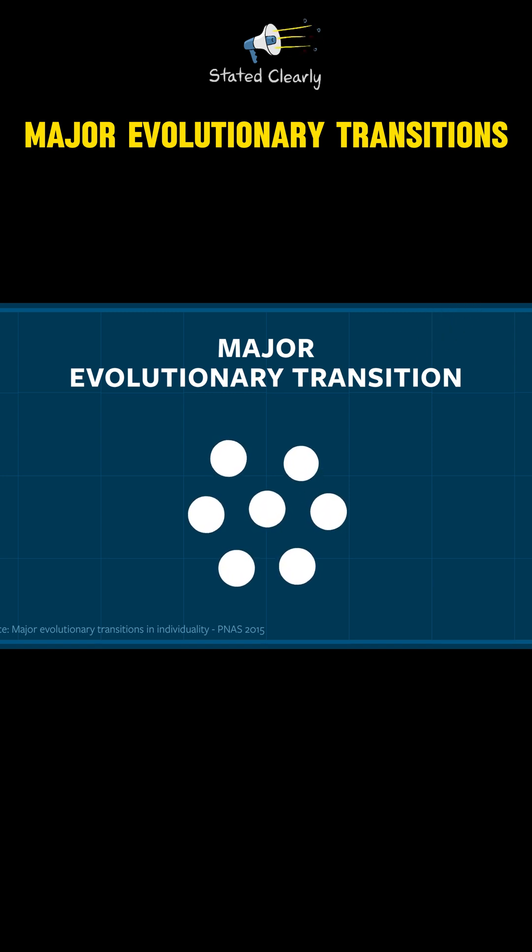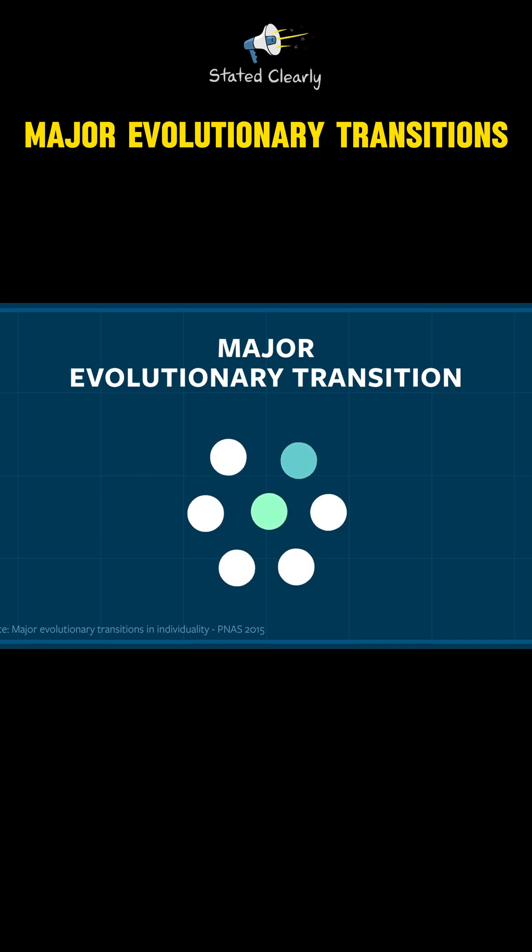If a group sticks together long enough, however, division of labor will often evolve. Different participants begin specializing in different tasks.